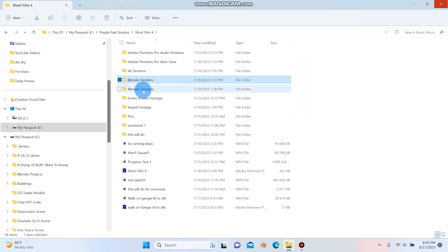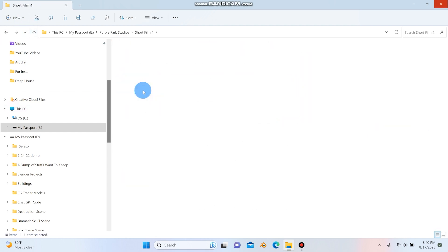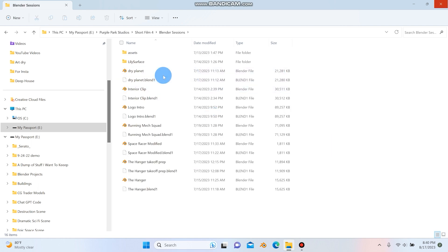And then the last part is the Blender session. So I'll open up this folder and you can see I have mostly all of my Blender sessions that I use.